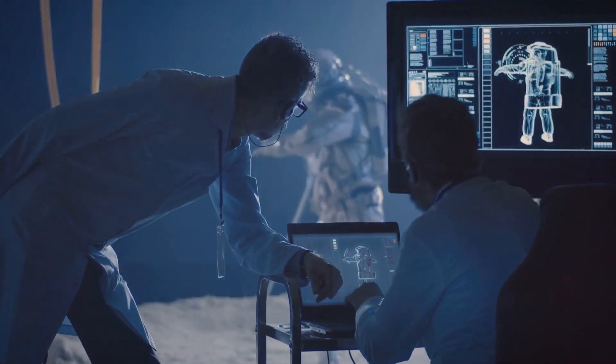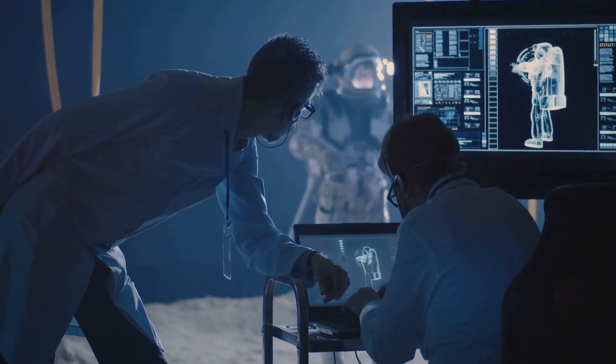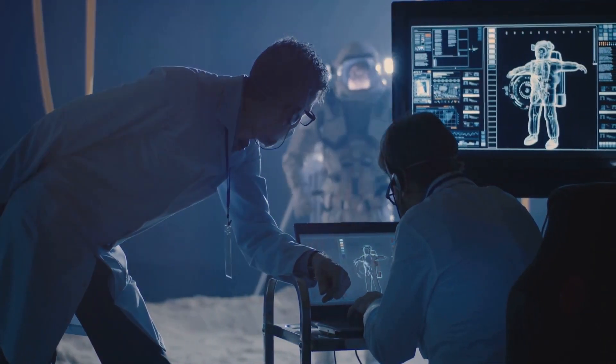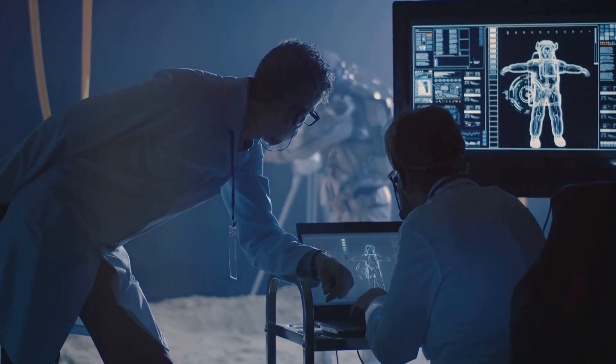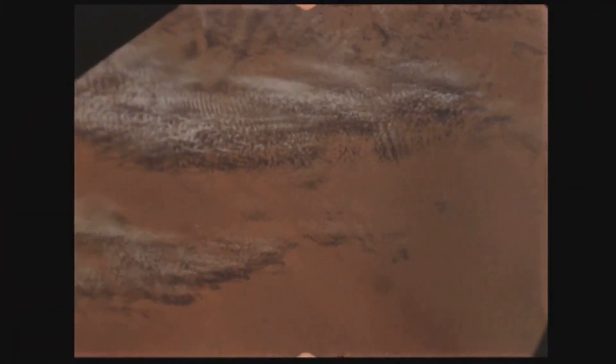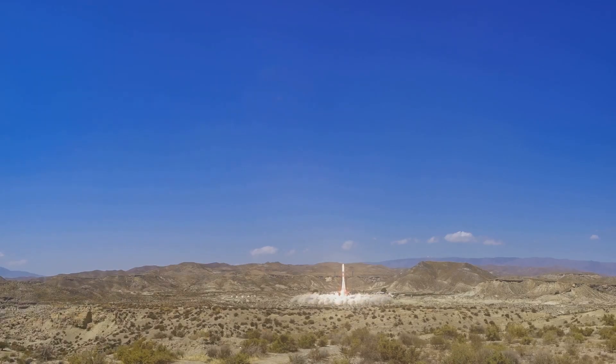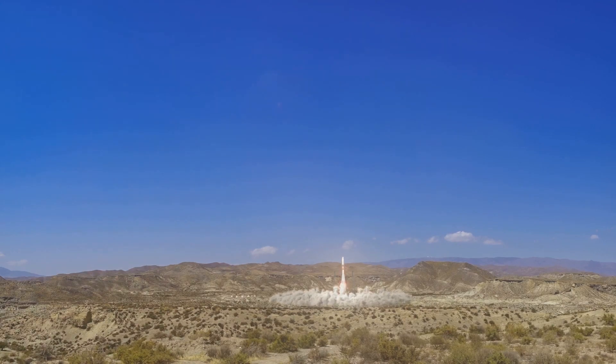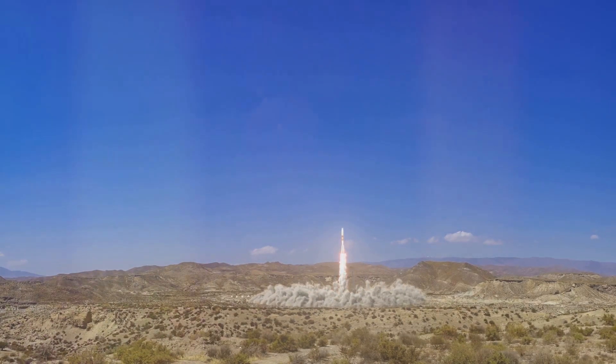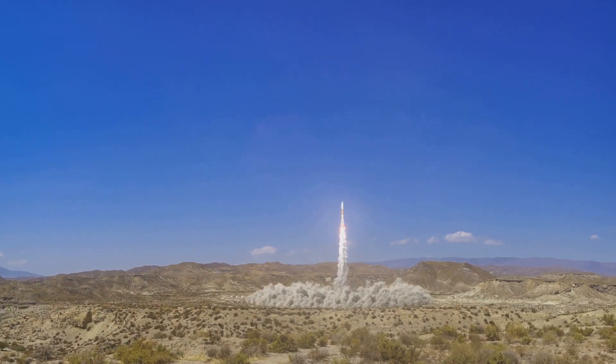This marked the beginning of a global space race. The technology behind the V2 rocket became the groundwork from which all modern rockets are built.